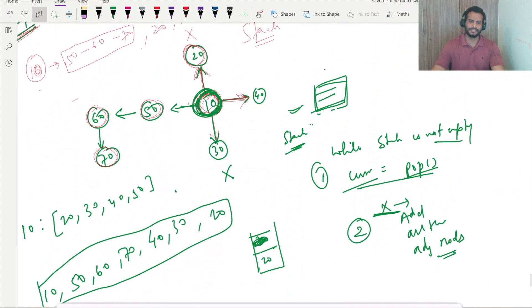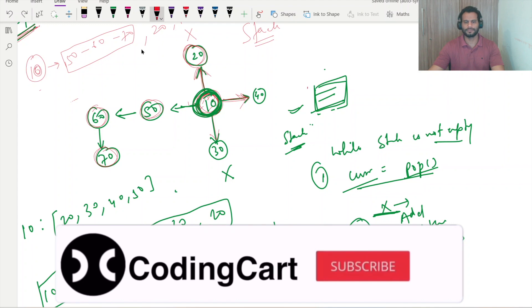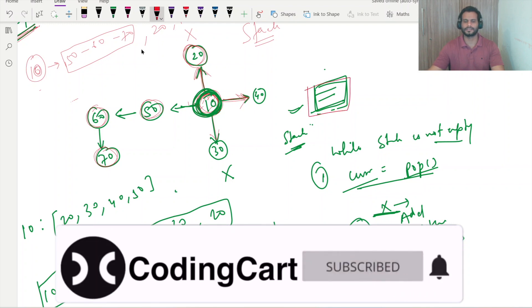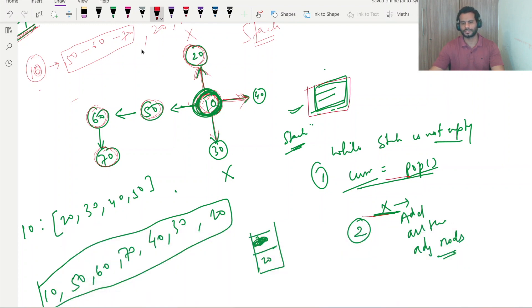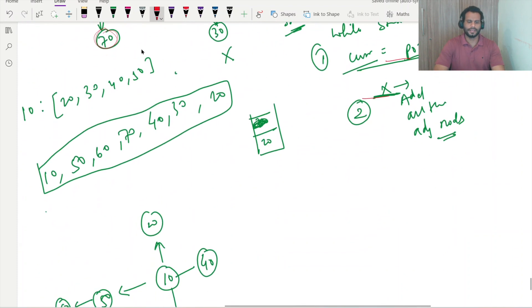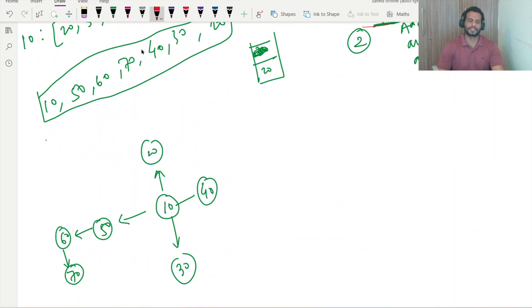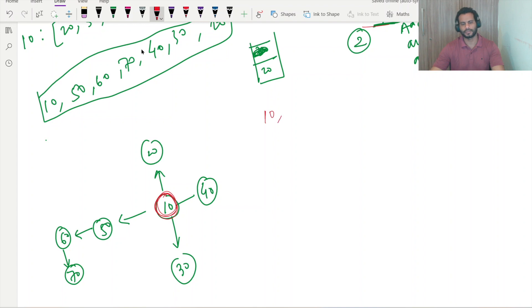In the iterative method we used one stack data structure in which we used push and pop operations. Now here we will do the same thing, but with recursion. When we are standing on any node, our very first task is to print that value, so we will simply print the value 10.